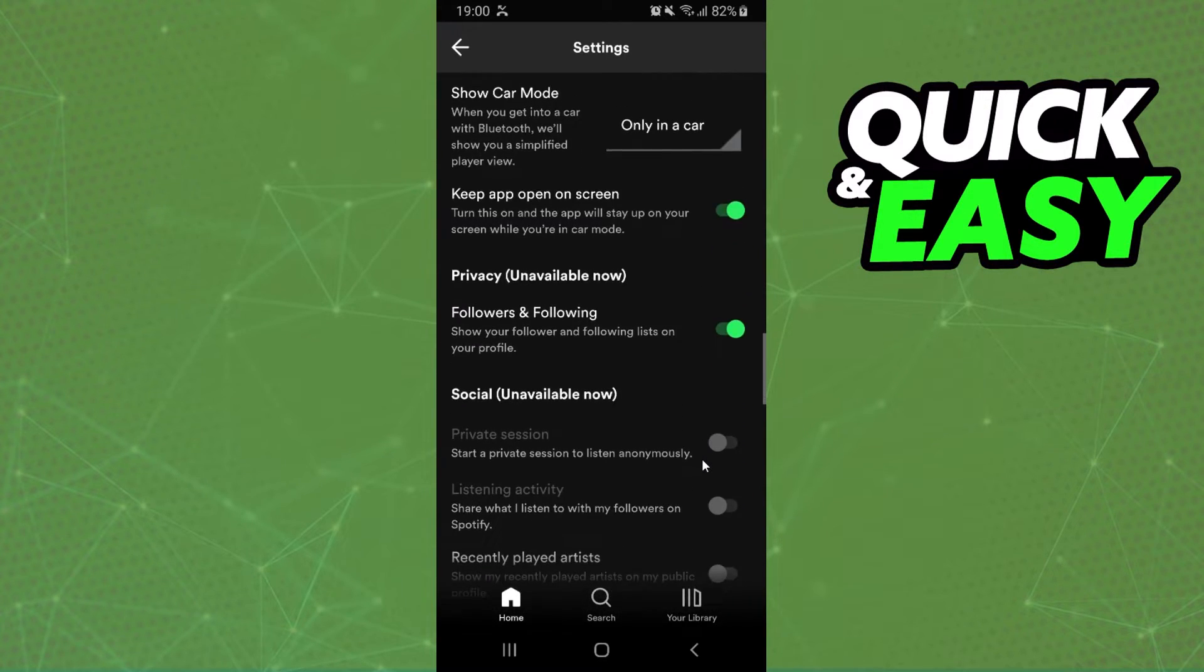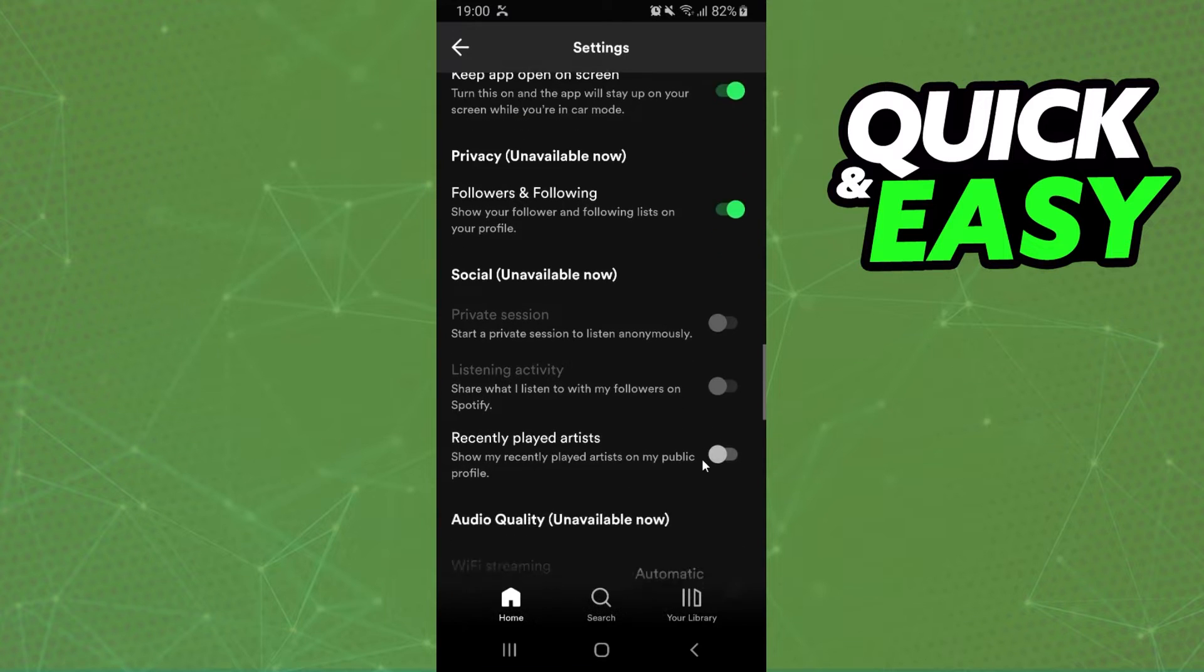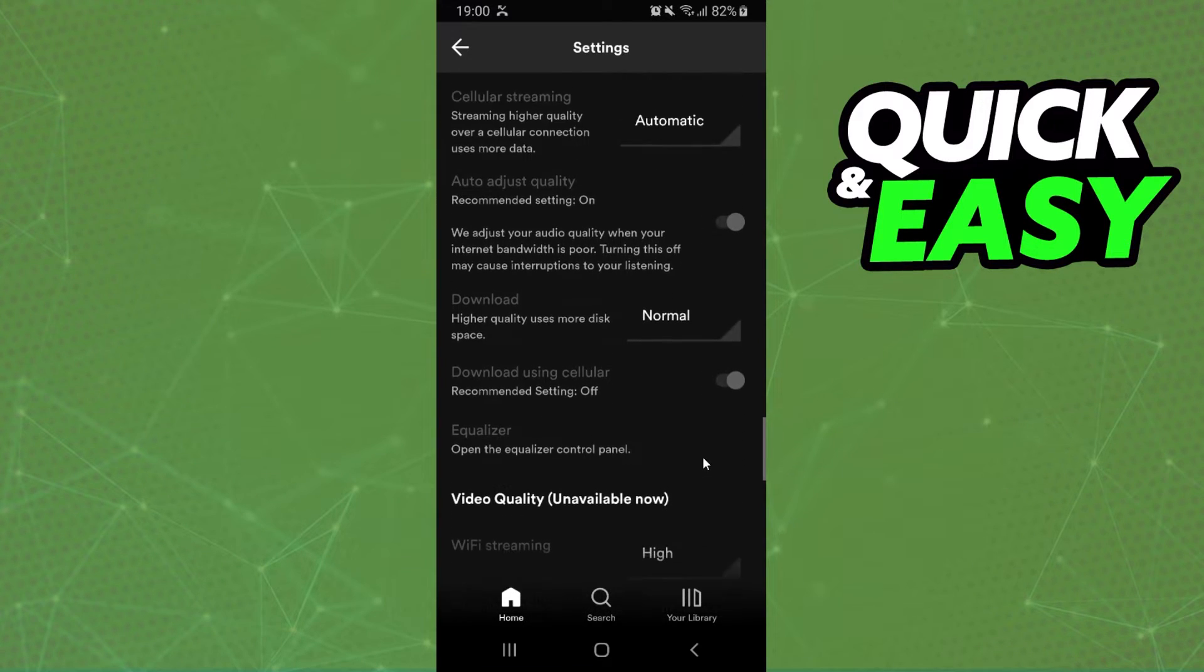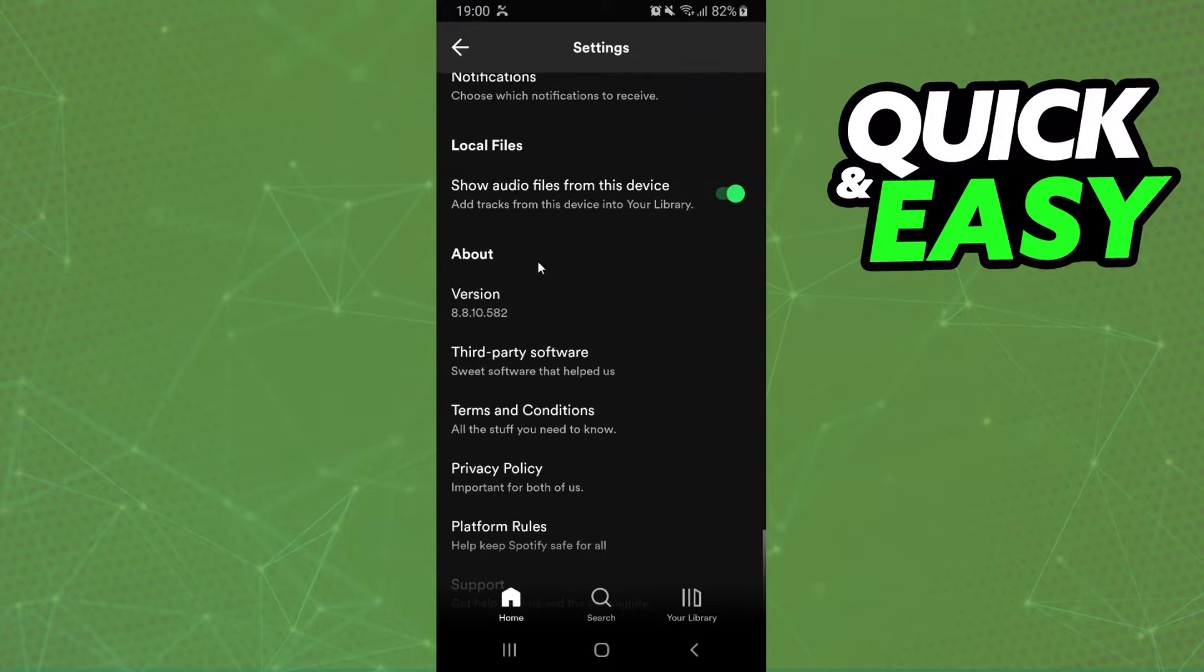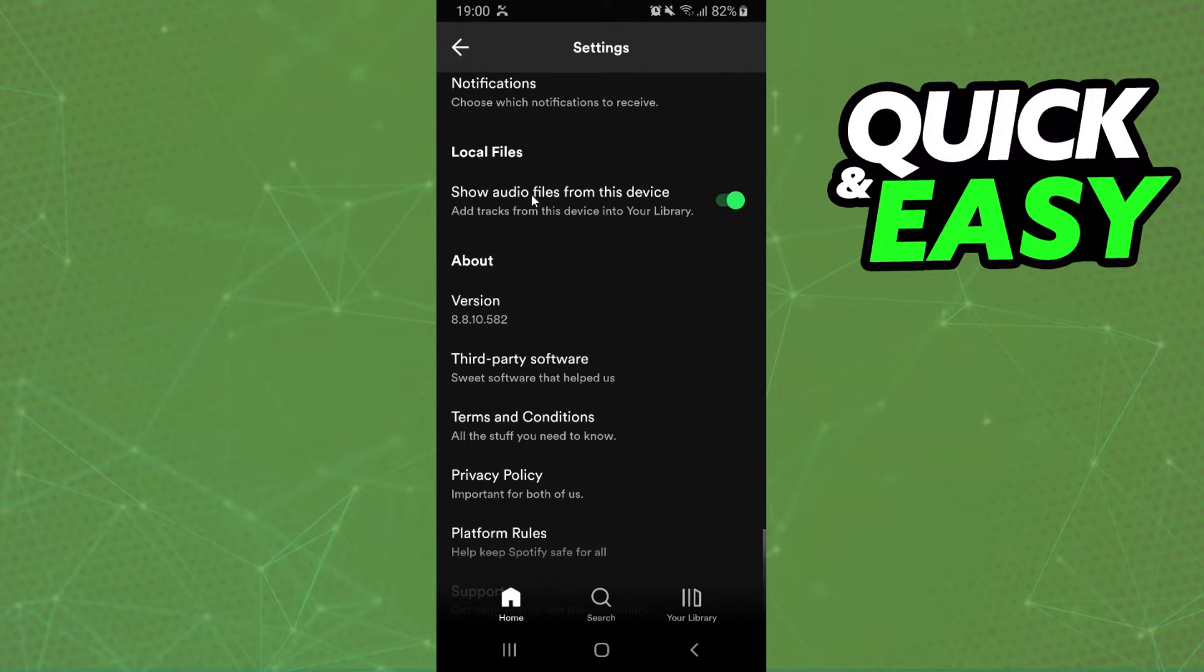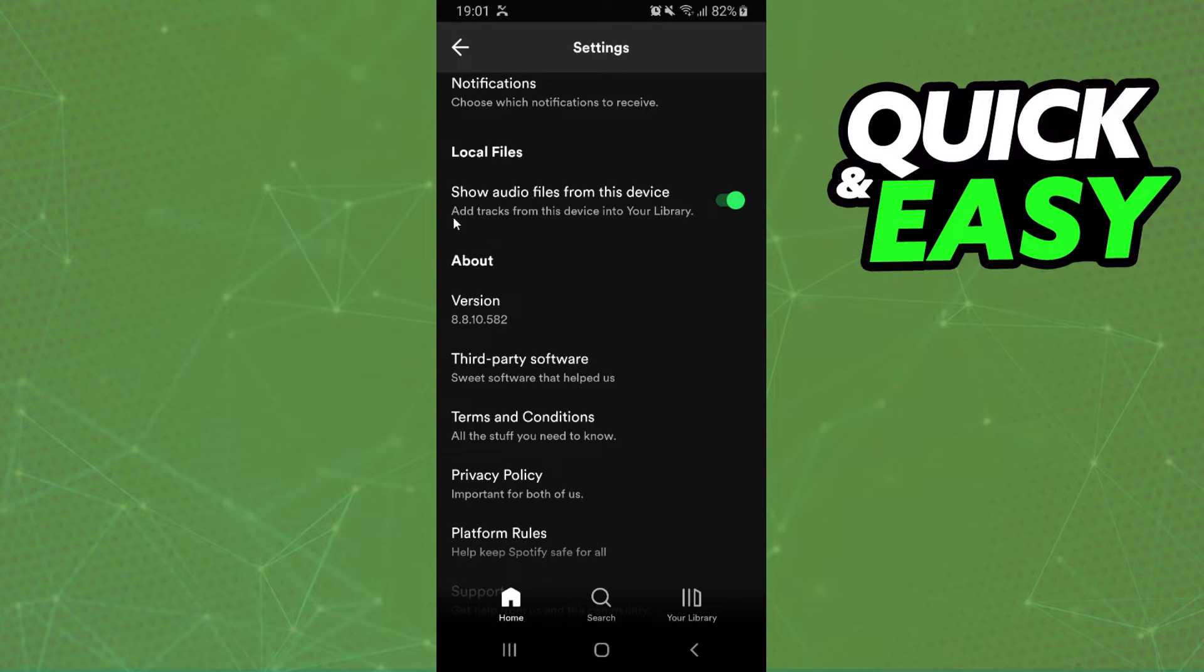Swipe down until you find right here this option: show audio files from this device. This option adds tracks from this device into your library.